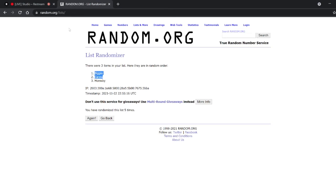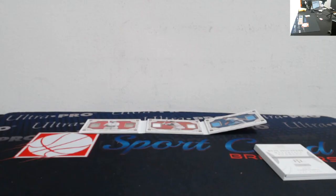All right, Biggio. Craig Biggio, five times. All right, Biggio is the winner.